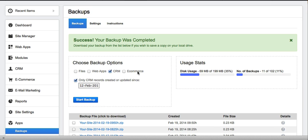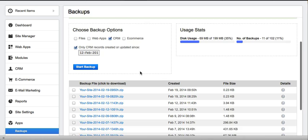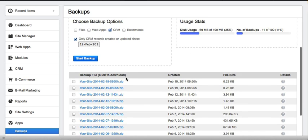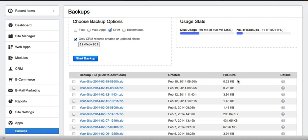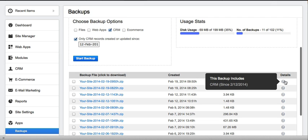When your backup is complete, it will appear in this list where you can easily see the details of your backup, when it was created, the size of your backup, and what exactly was backed up.